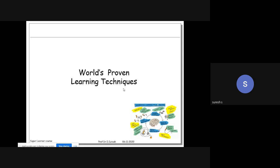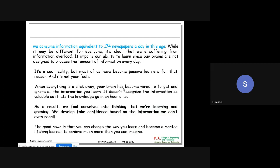I have given an abstract idea about exam methodology, retention curves, and study methods. Now I am going to tell you about around 13 world-proven learning techniques. Research says daily we are grasping information equivalent to 175 newspapers a day in this age, but organized information and knowledge are missing. In the digital era we get massive information, but effective knowledge doesn't come because we are not doing effective study.